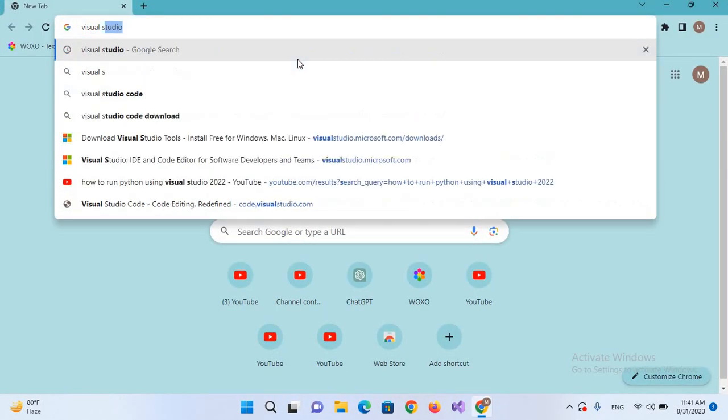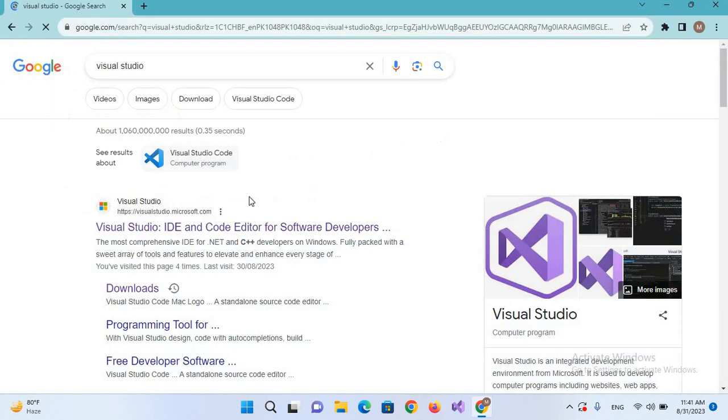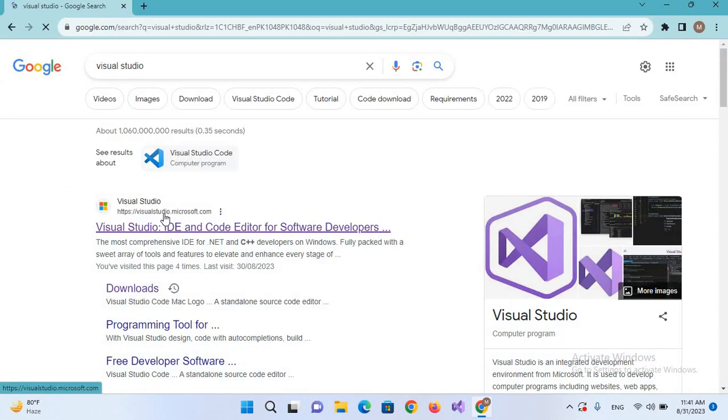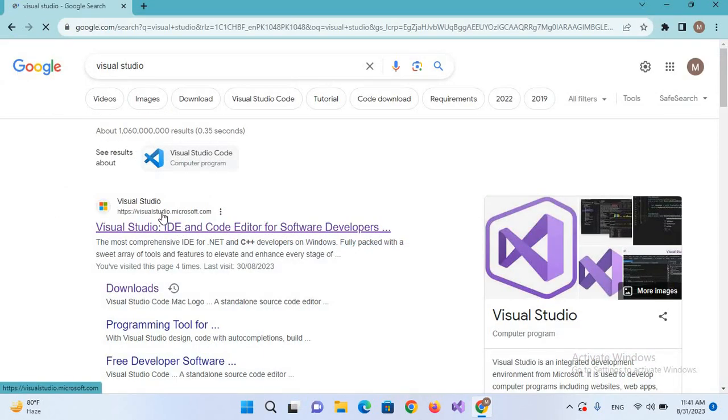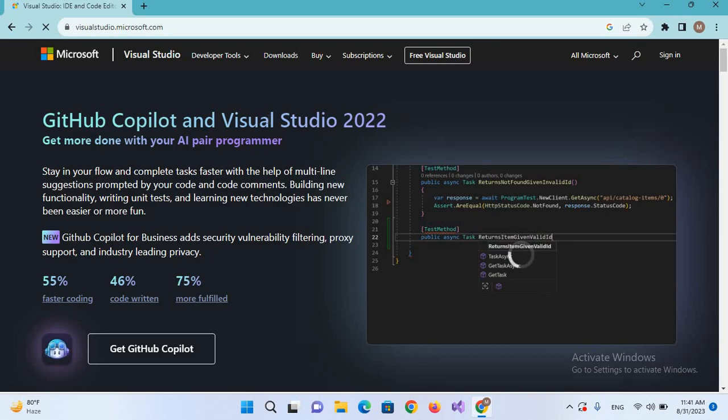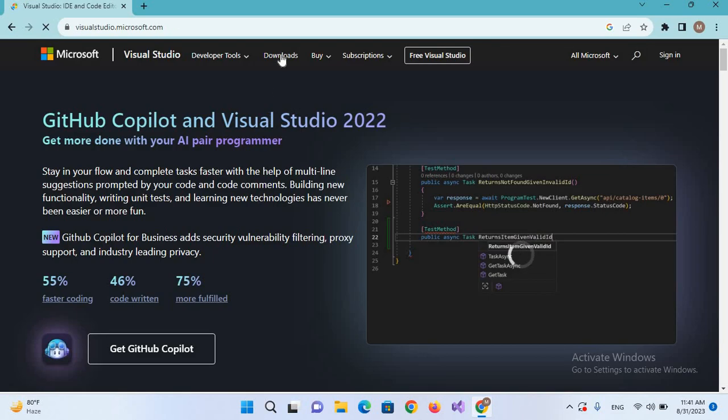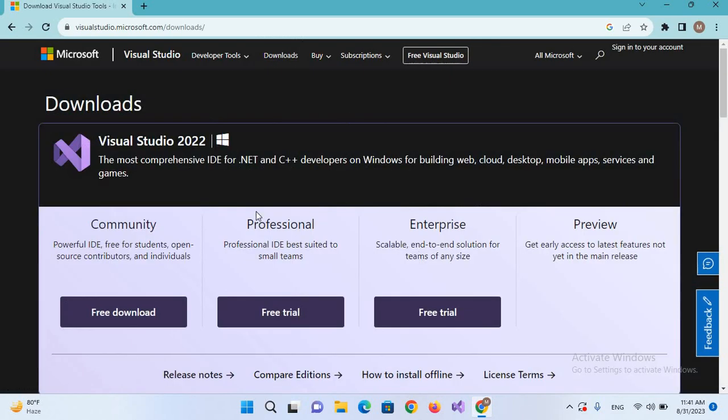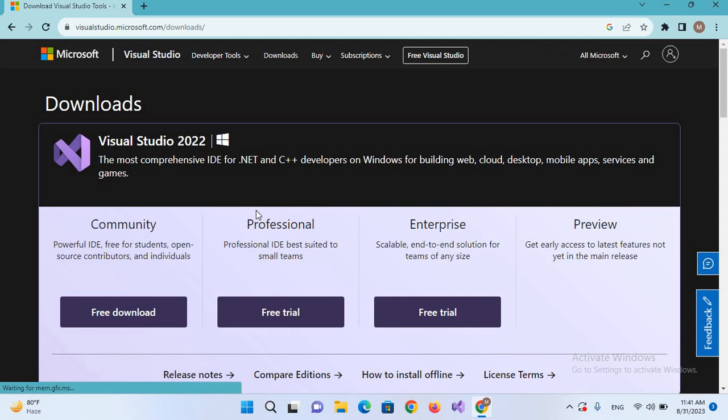We will come to this first site visualstudio.microsoft.com and now here we will click on this download section. From here you can download Visual Studio 2022.